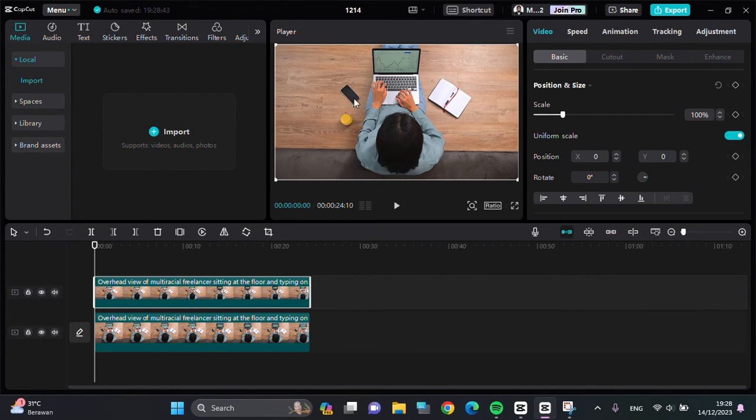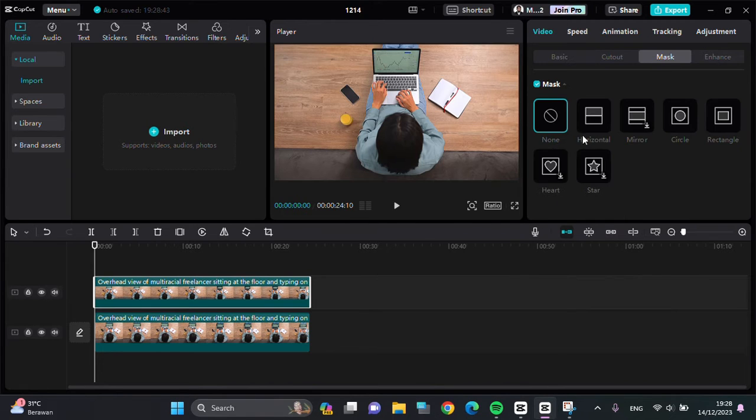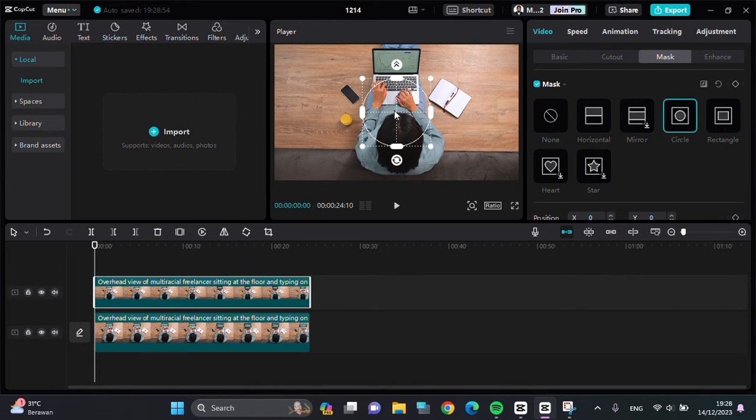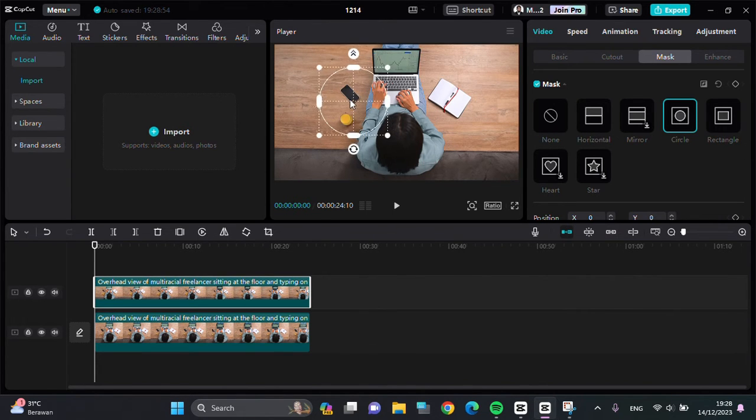You can go to Mask right here, and then you can select the shape of the mask. I'm going to go with Circle, and this is the mask that we can use to cover this phone.